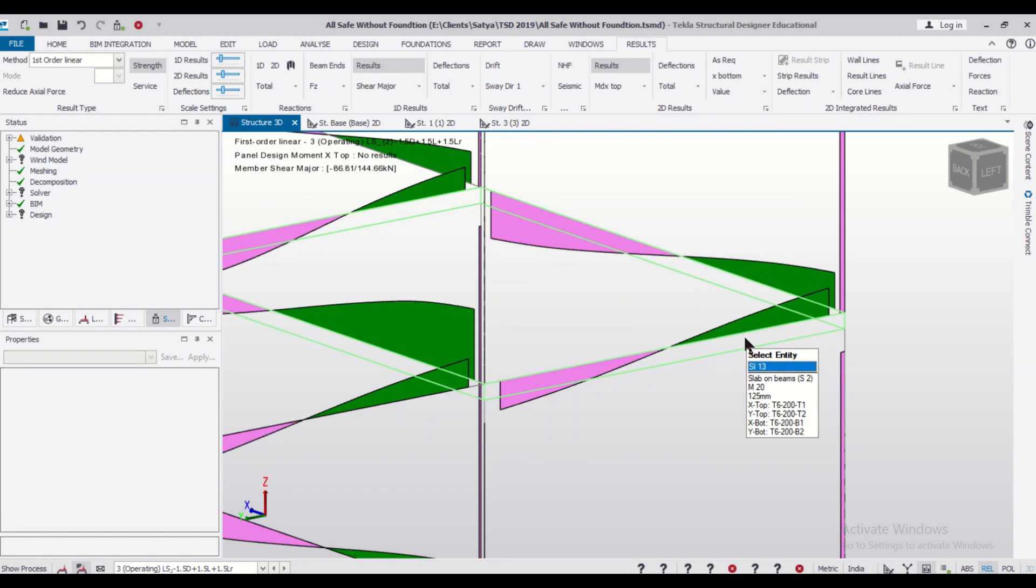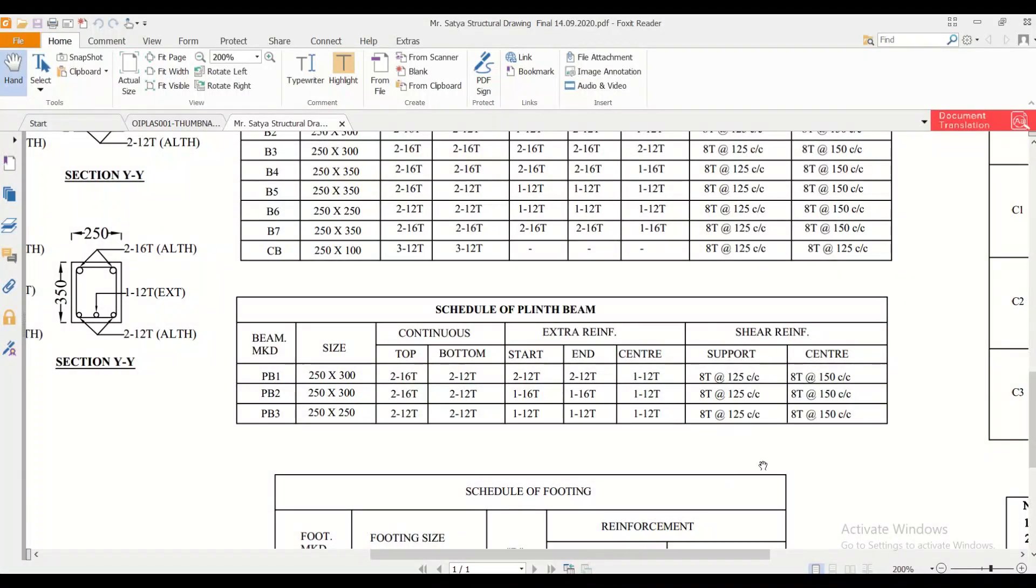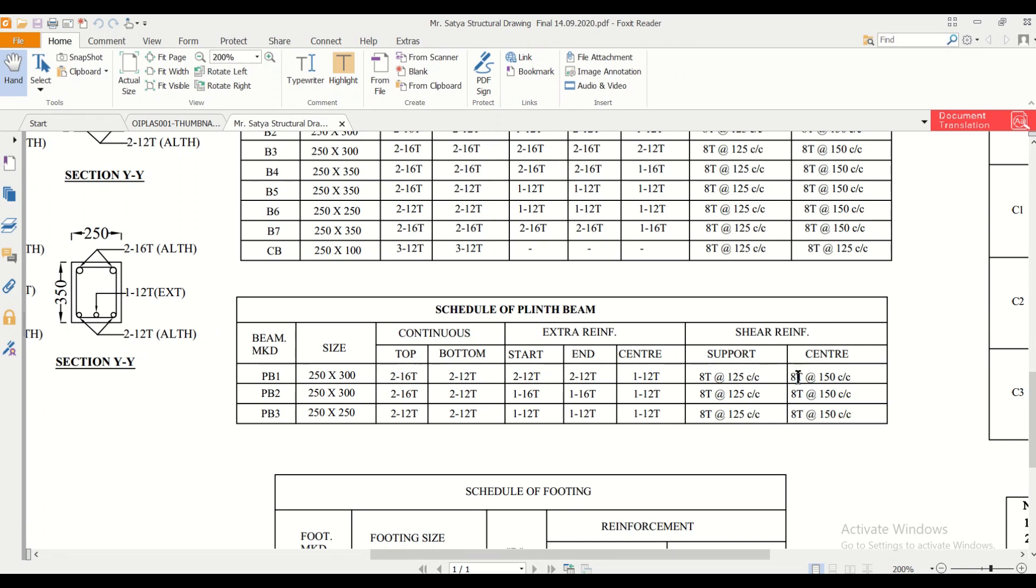You can do it in the detailing part. If you are doing the detailing in AutoCAD while generating or noting down the final results, you can do like this. Let me show you. You can keep the same spacing given by Tekla at the supports and you can just provide an increment of 25 mm at the center.